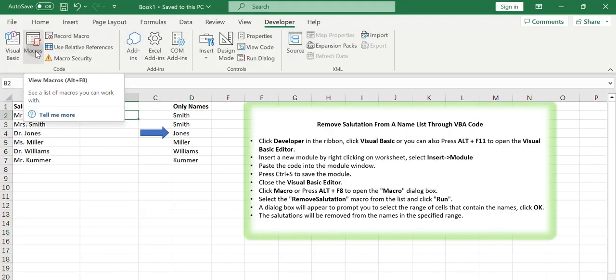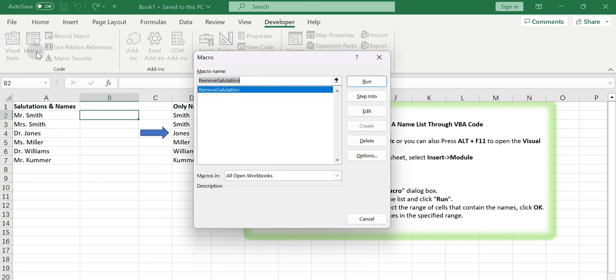Click Macro or press Alt plus F8 to open the Macro dialog box. Select the Remove Salutation Macro from the list and click Run.